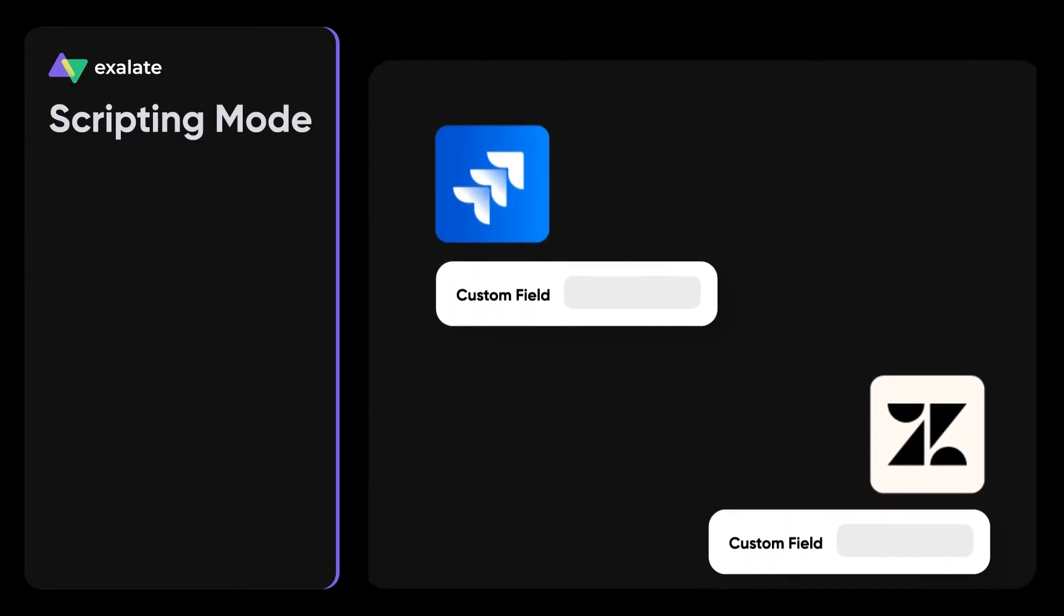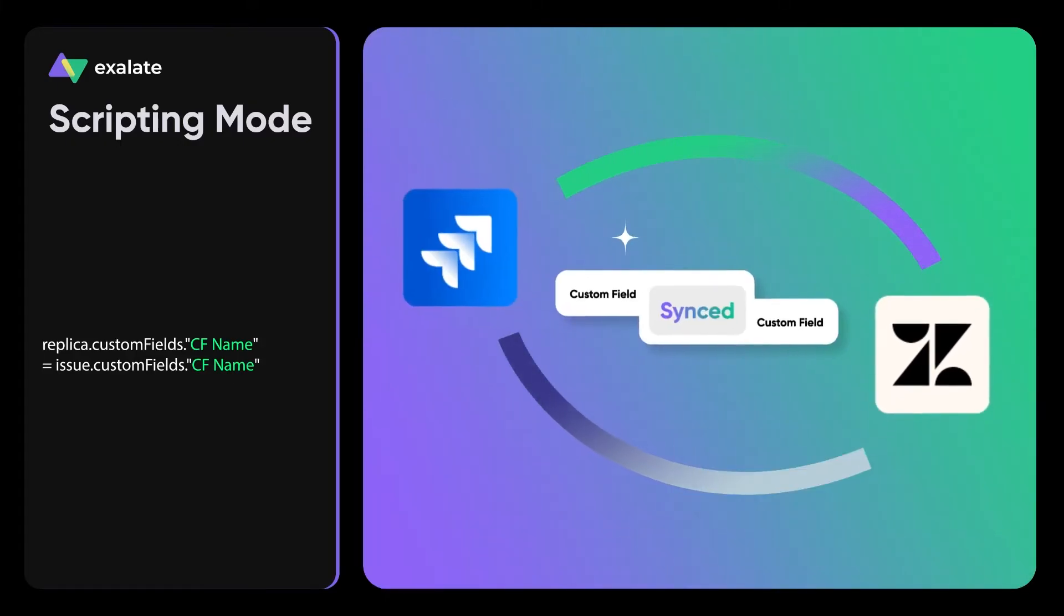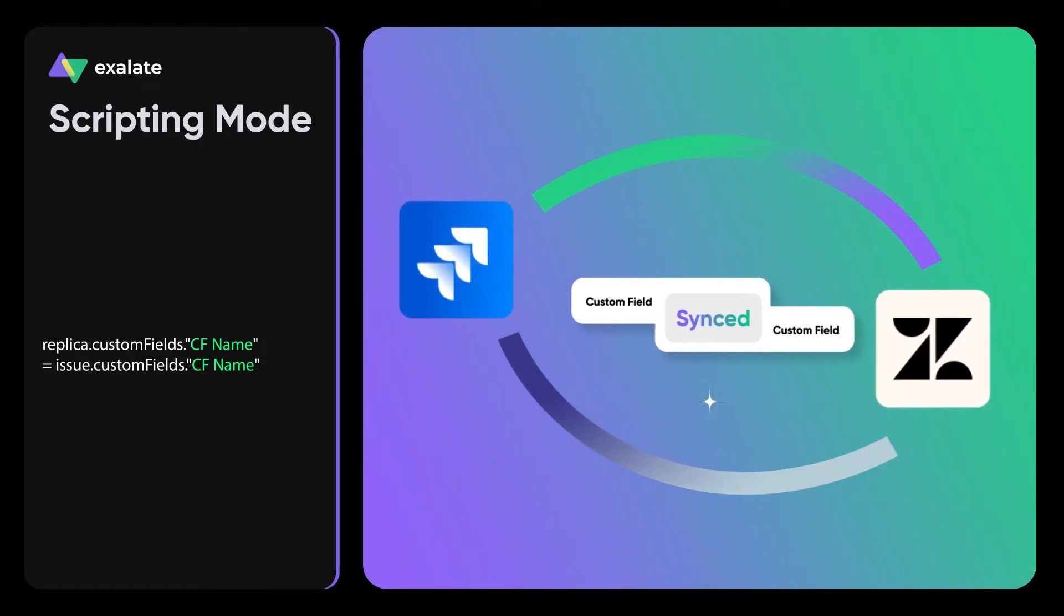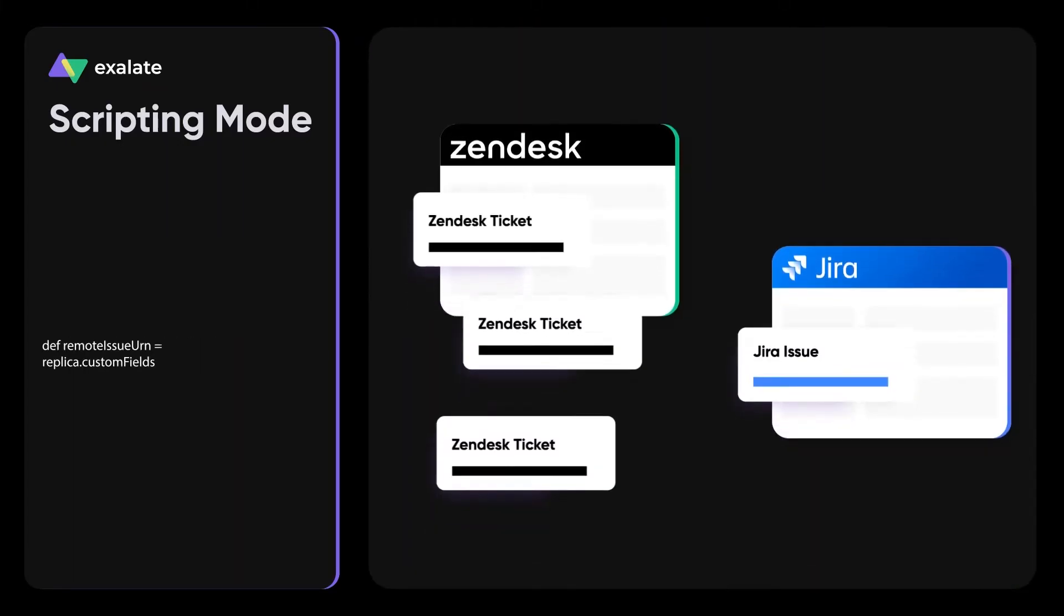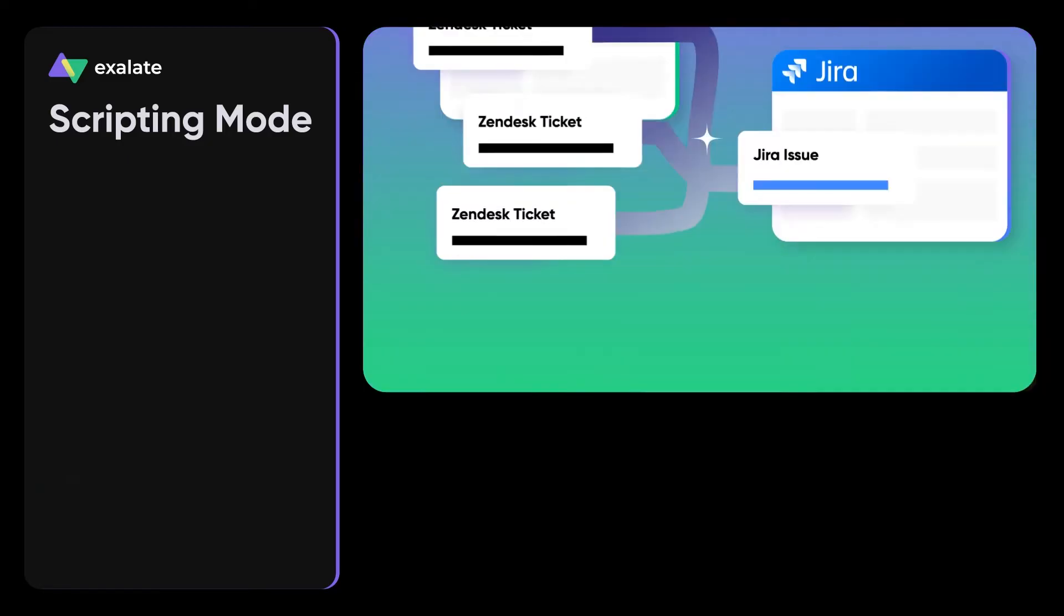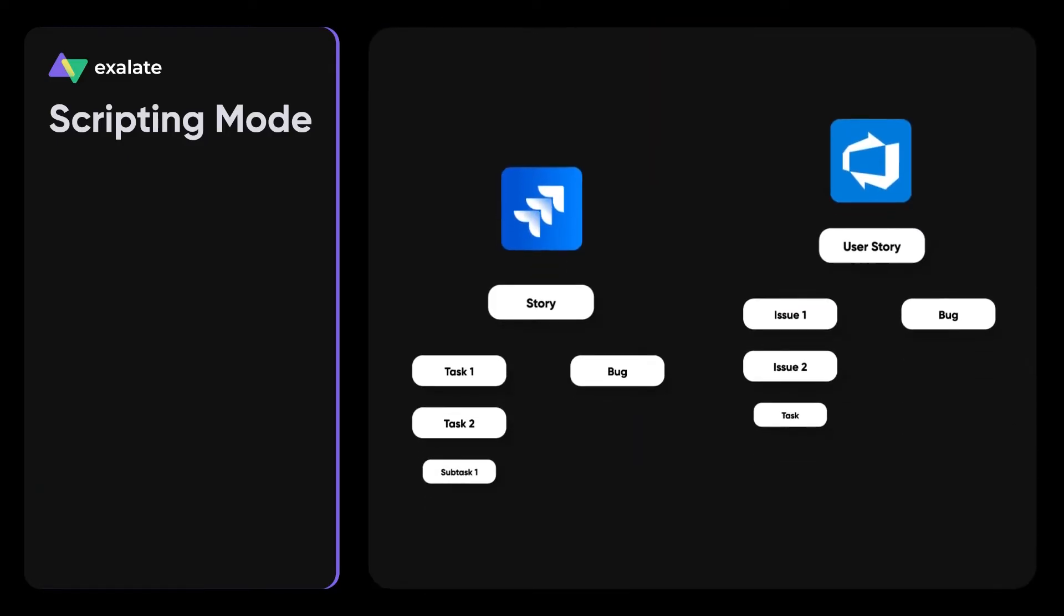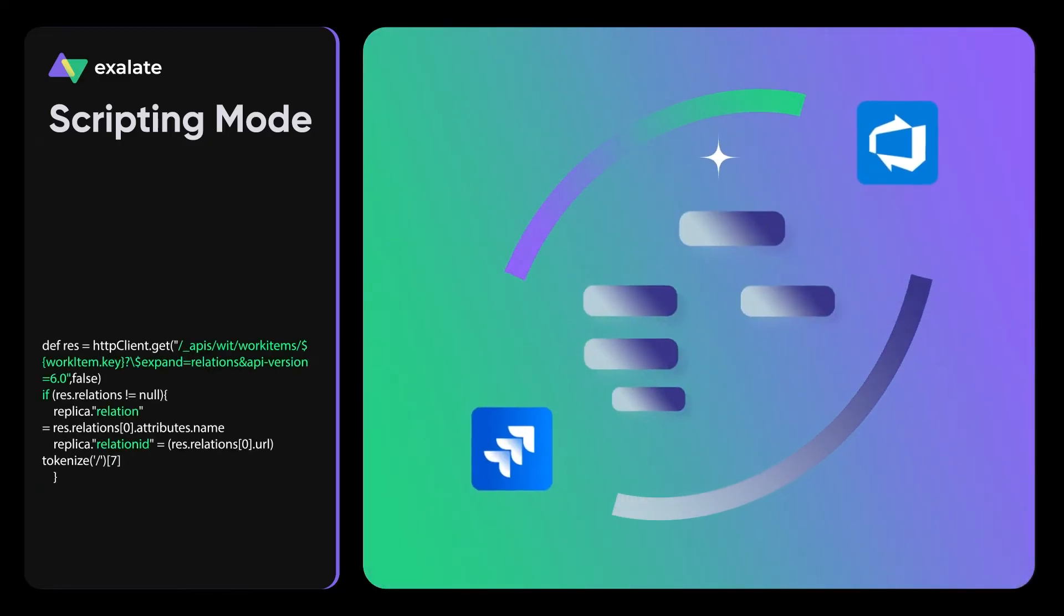Is custom field sync more of a necessity than a nice-to-have? No problem. Need to connect multiple entities to only one? Simple. Need to create complex dependencies? It's all in the groove.